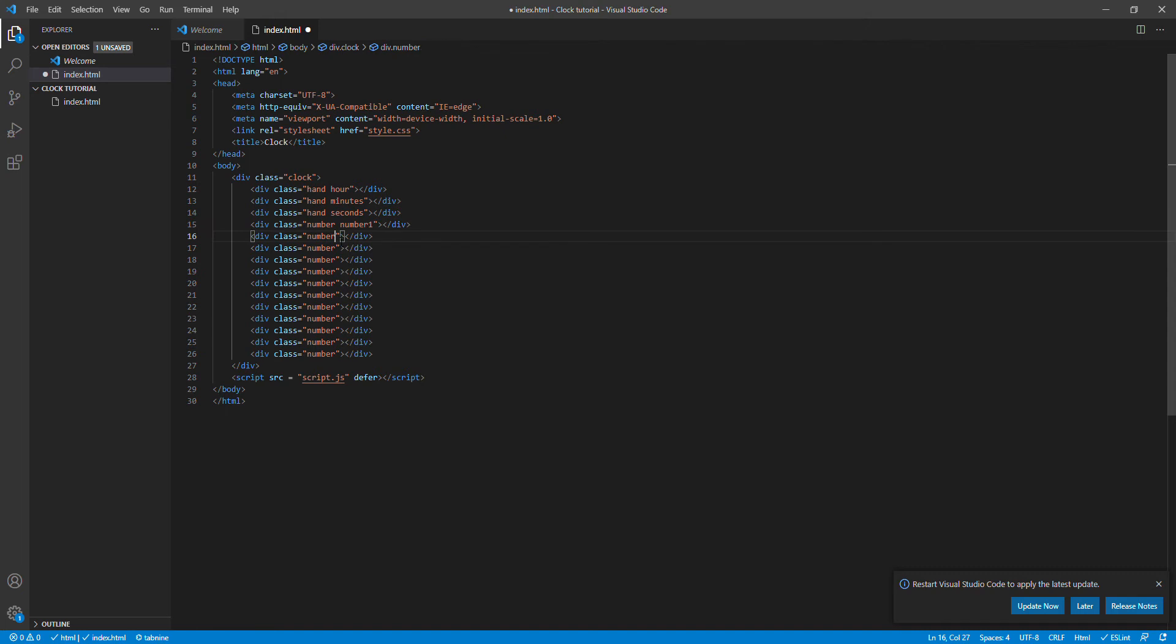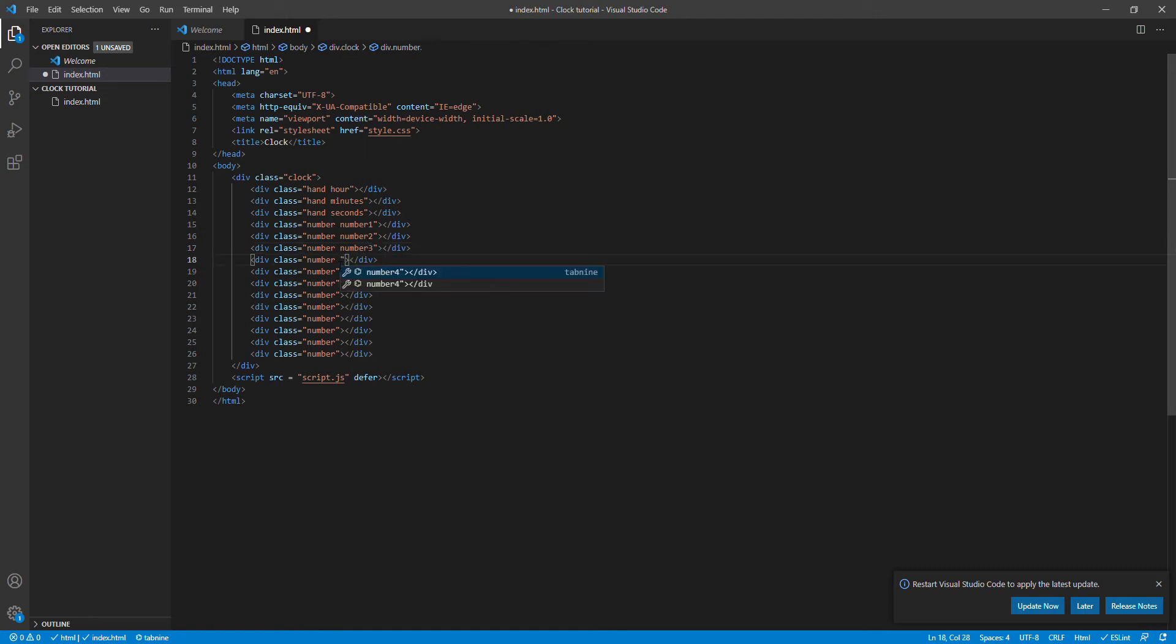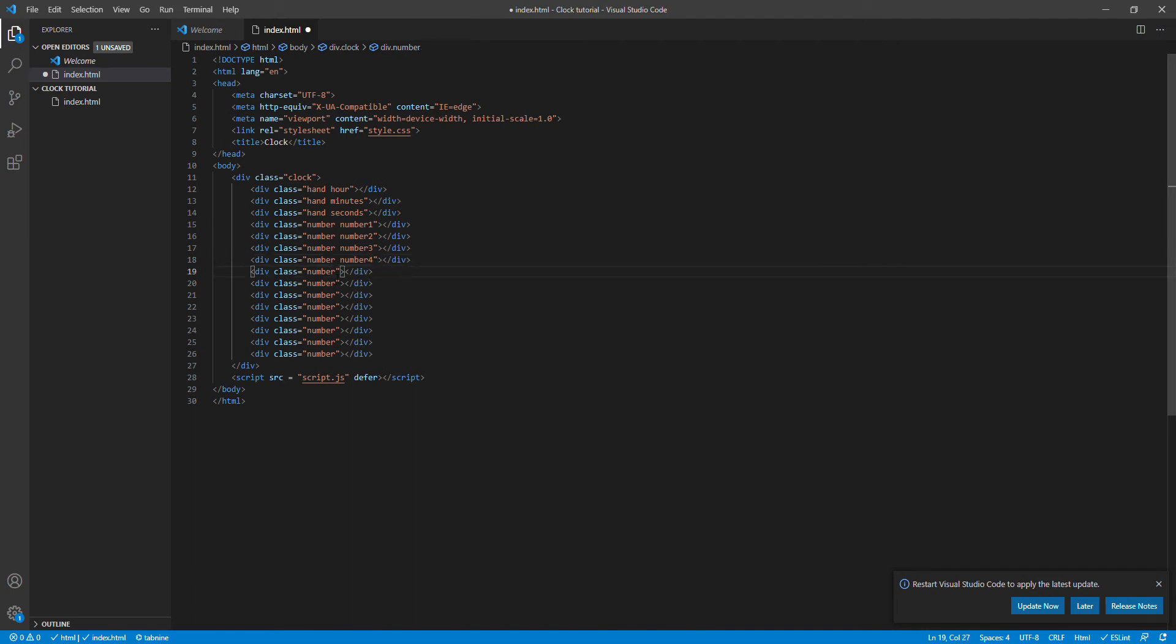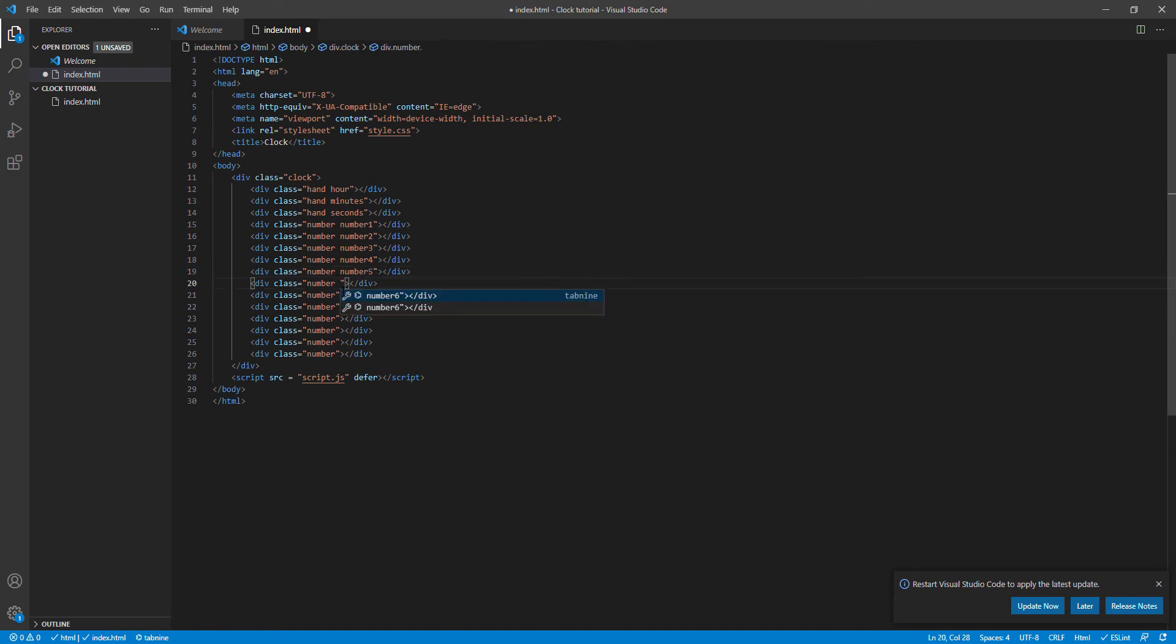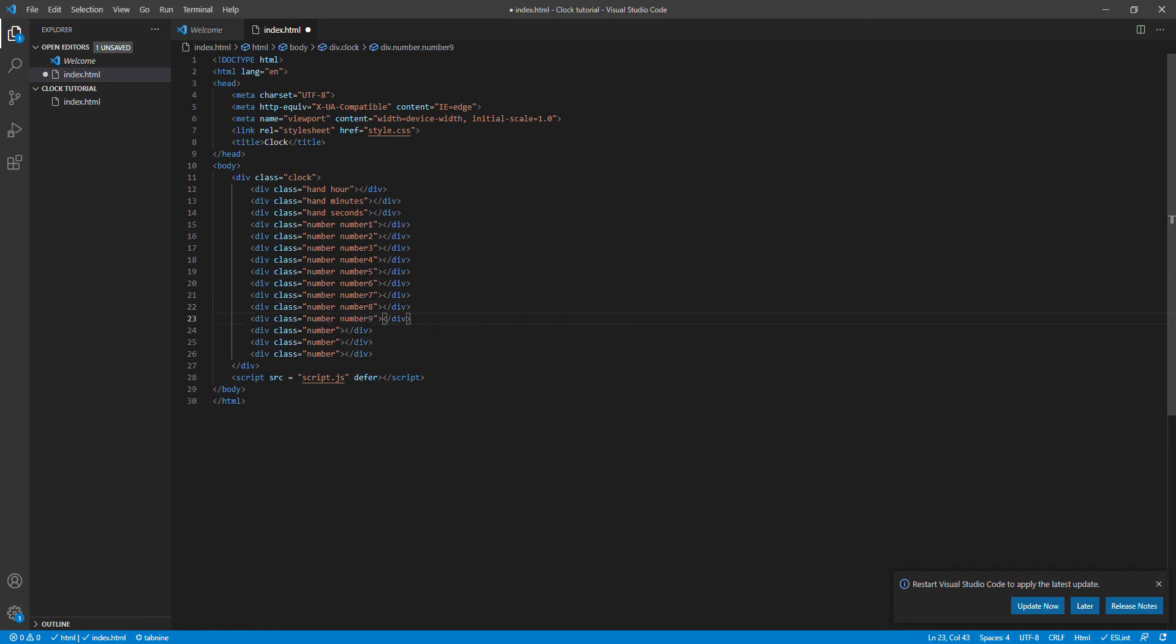Over here I'm gonna send number one, number two, number three, number four, number five, number six. I already got that, number seven also I got it.